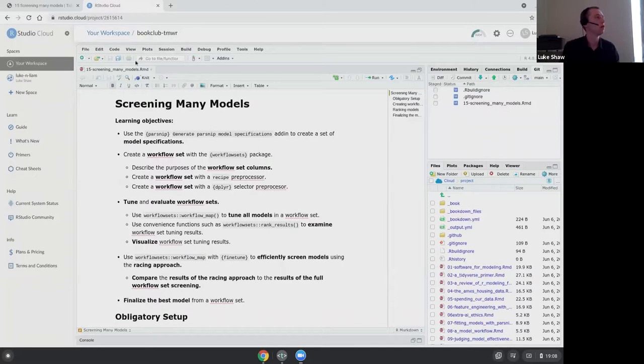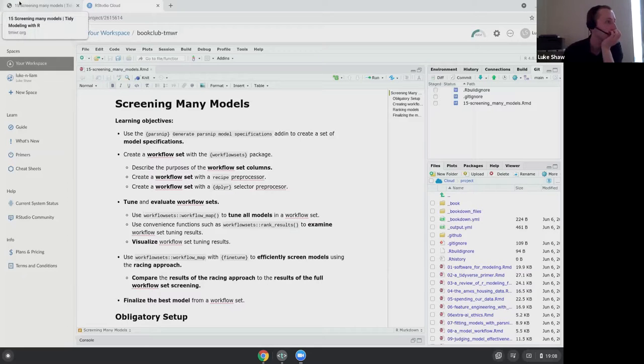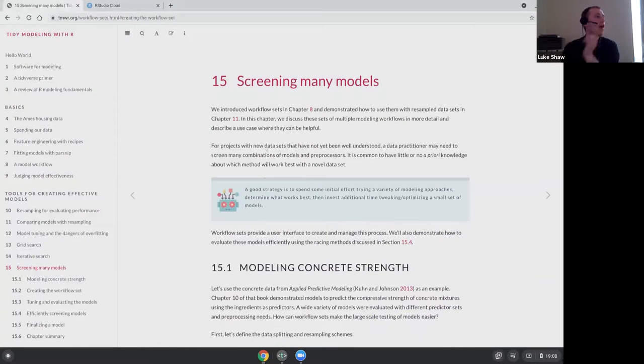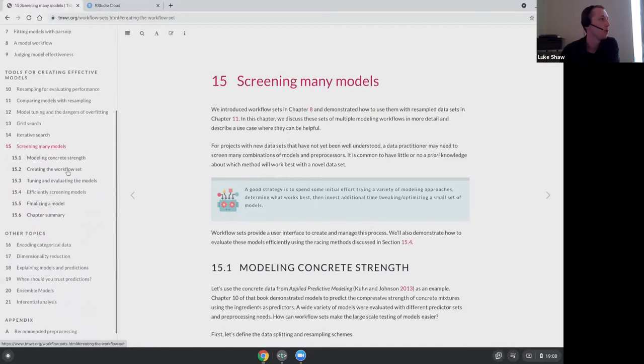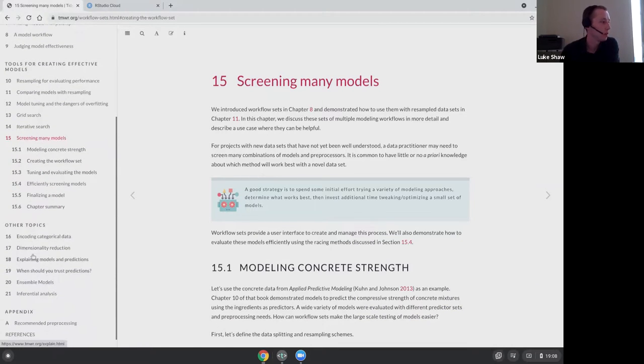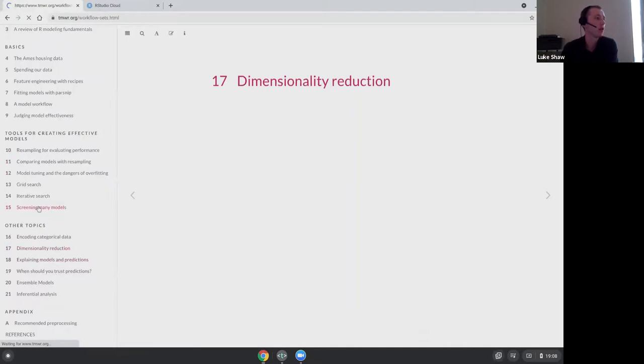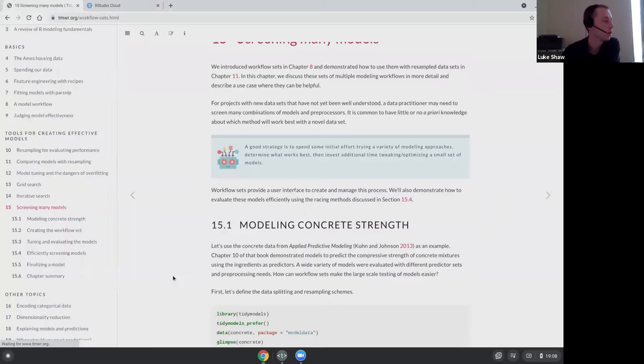So, as usual, feel free to interrupt or stick anything in the chat. Looking at screening many models. This is our last, so this is where the book ends currently.